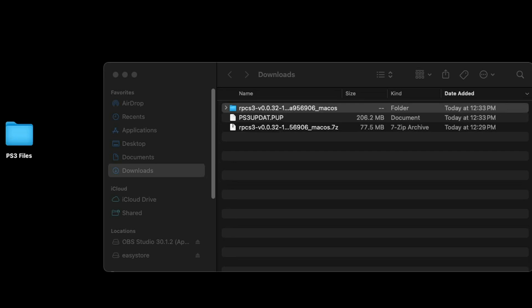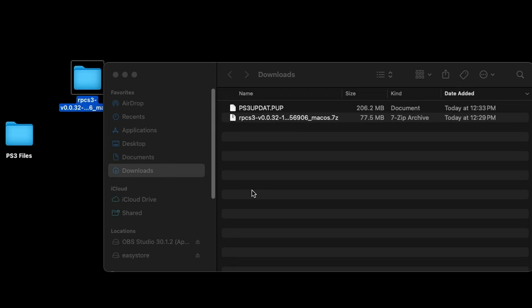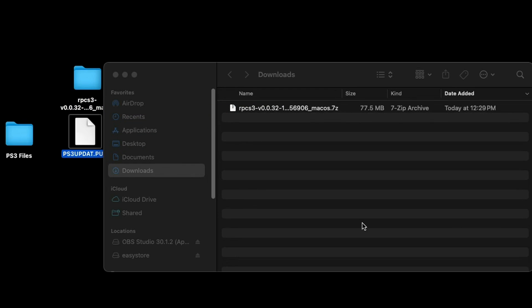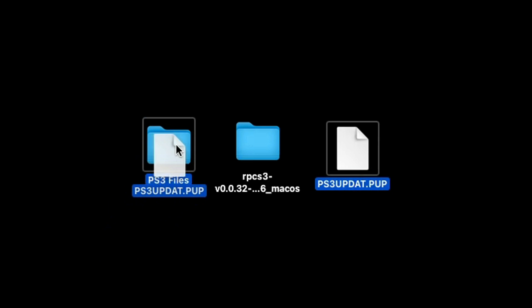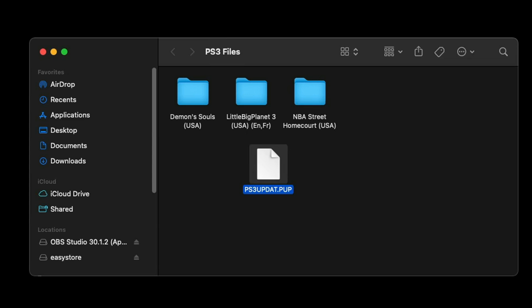Go ahead and open your Downloads folder. You will see RPCS3 — we're going to move that to our desktop. And you will also see your PS3 BIOS file. We're going to move that to the desktop as well. So here on my desktop I have the actual emulator folder RPCS3, my BIOS file, and a folder I created called PS3 Files. This PS3 BIOS file does not have to be extracted — I'm just going to move it into that folder.